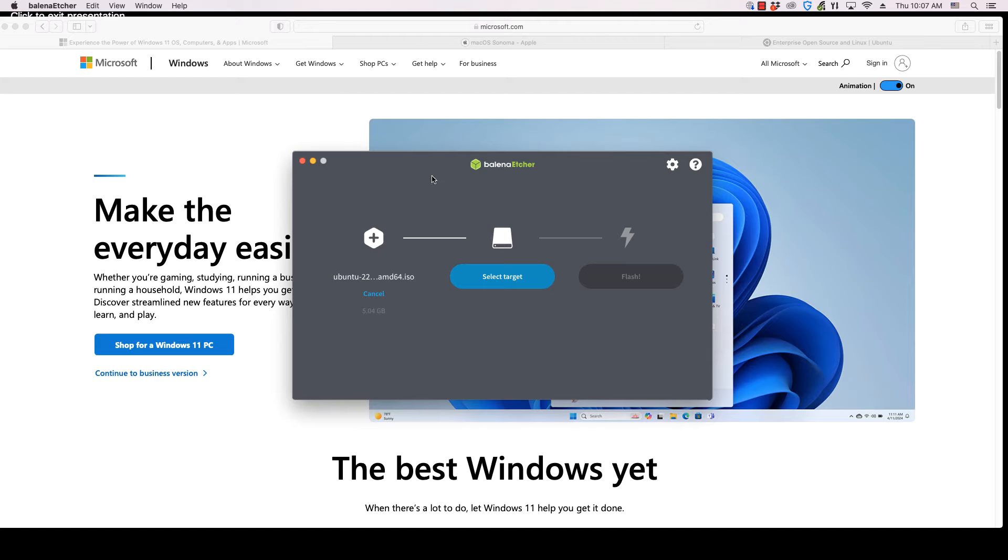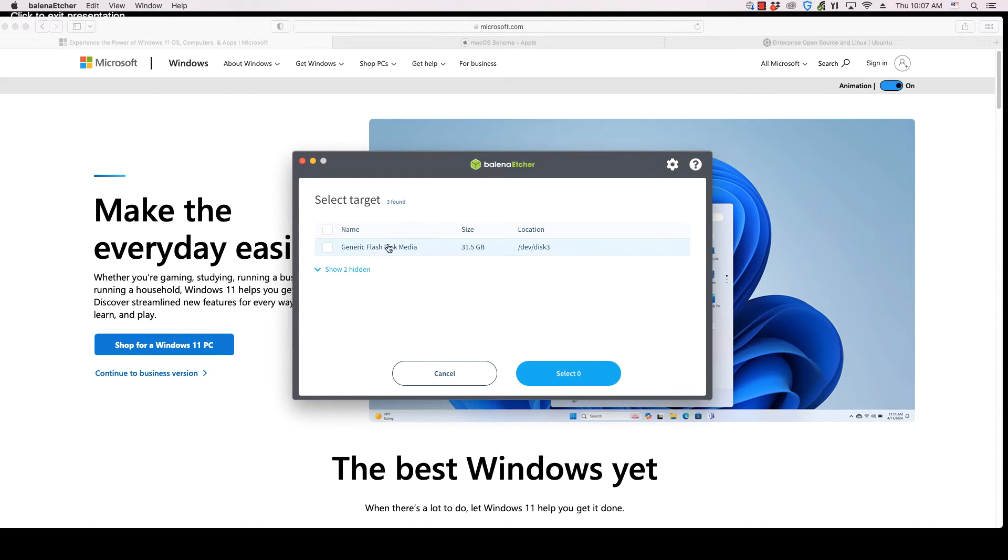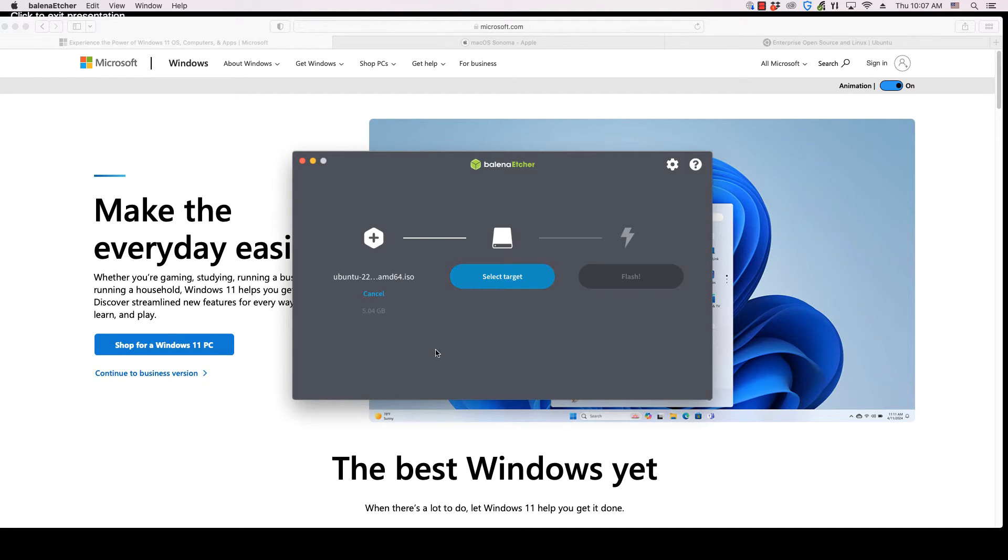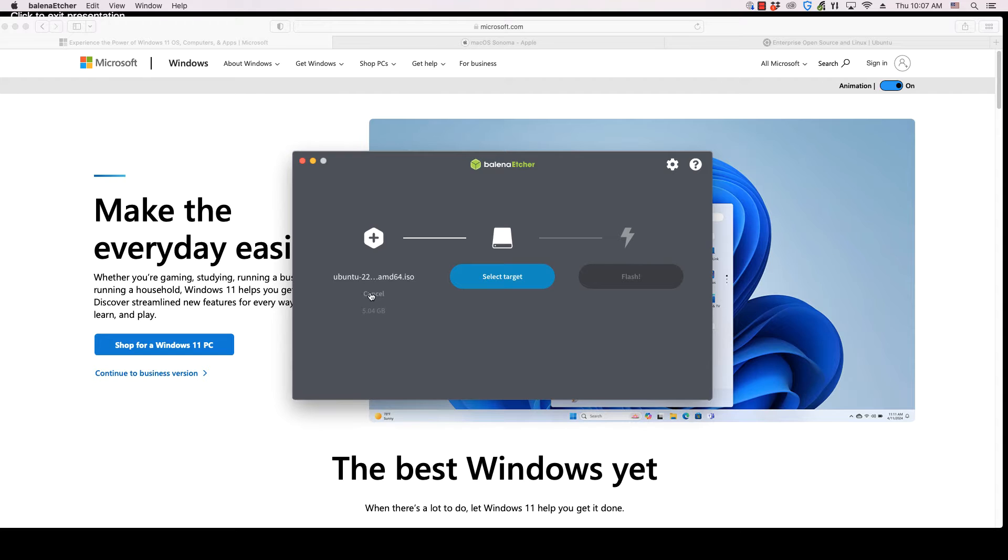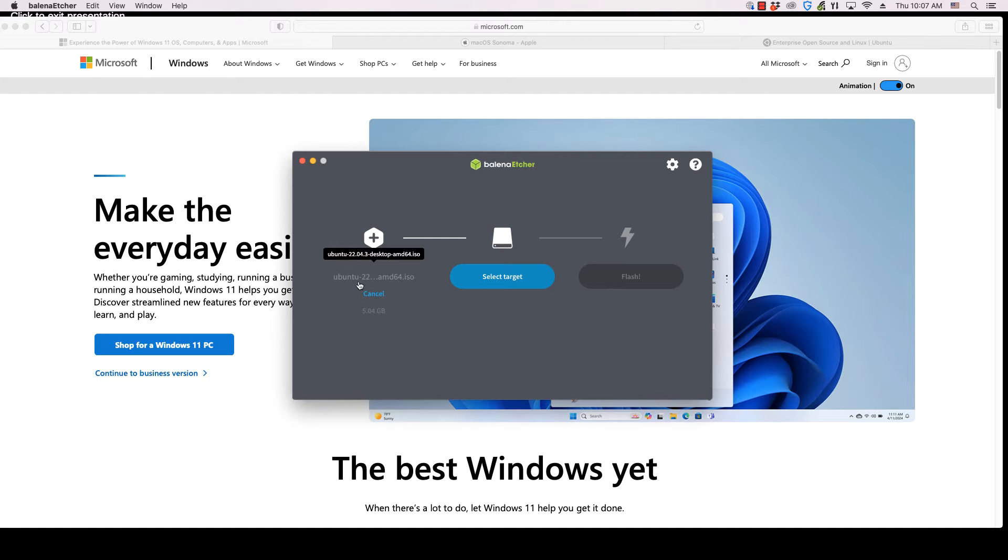Etcher is an application that writes operating systems to external drives such as USB sticks, SD cards and external hard drives. It allows an operating system to be tested and installed by inserting one of these drives into a computer. Linux operating systems such as Ubuntu are typically tried and installed this way.